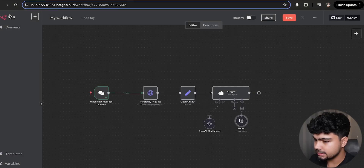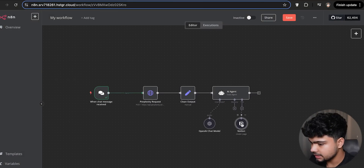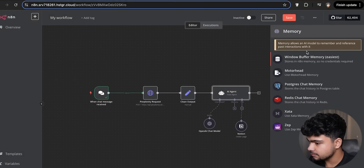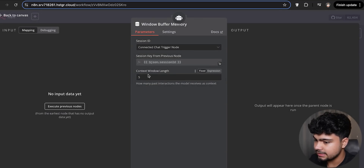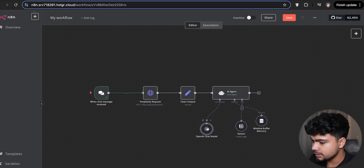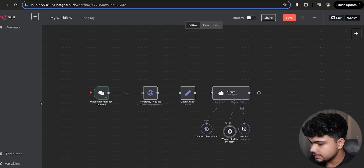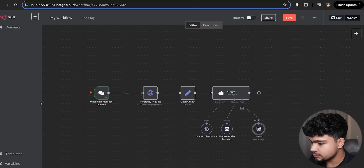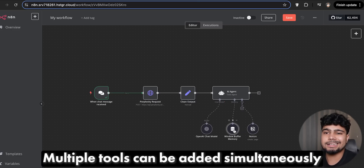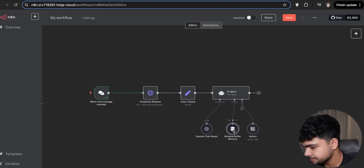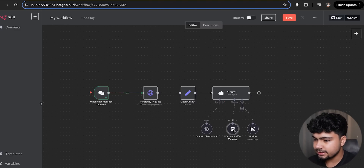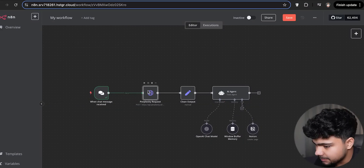We'll go back and add a buffer memory node for our AI agent's memory. Let me think if anything is left — I am also developing this for the first time along with you guys. I've seen a few reference videos but this is the first time I'm creating an AI agent live.